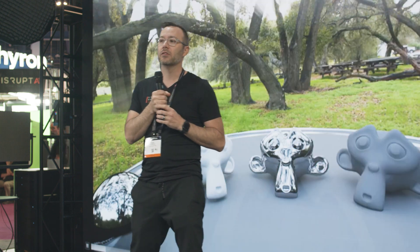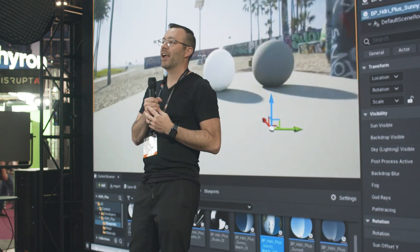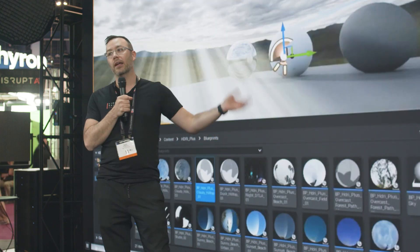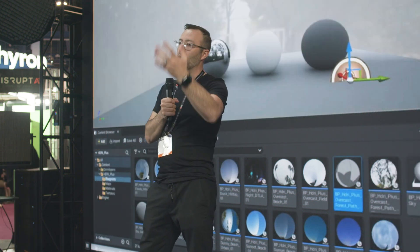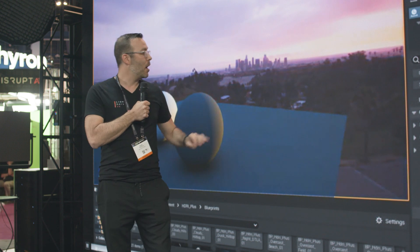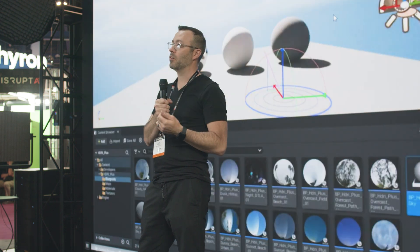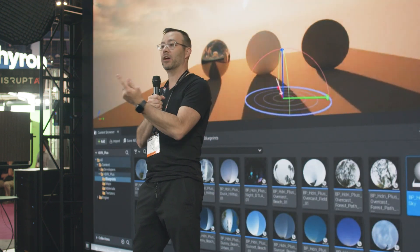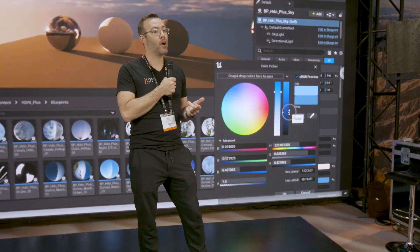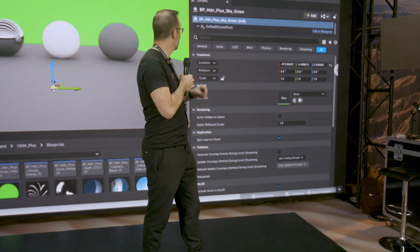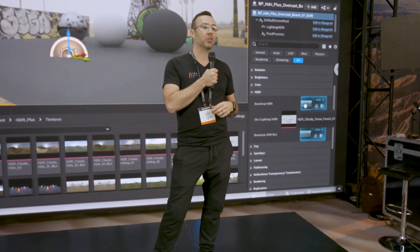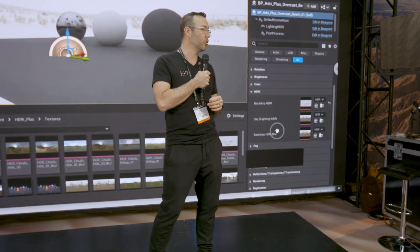HDRI+ is a plug-in we created — a collection of over 20 HDRIs that I've shot over the years. It lets you drag and drop them directly into Unreal Engine. Besides giving you a backdrop, it does a lot more. I've made the blueprint so you can change literally anything: it has a directional light tied to the HDRI so as you rotate it, the sun goes with it. It has all post-processing effects in one menu — bloom, fog, depth of field, god rays. You can even add your own HDRIs. Go check it out on the Epic Marketplace.